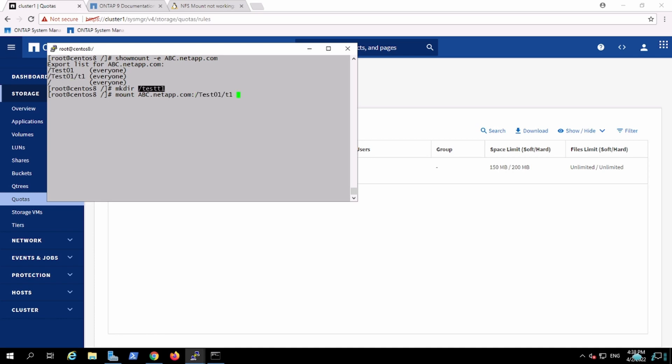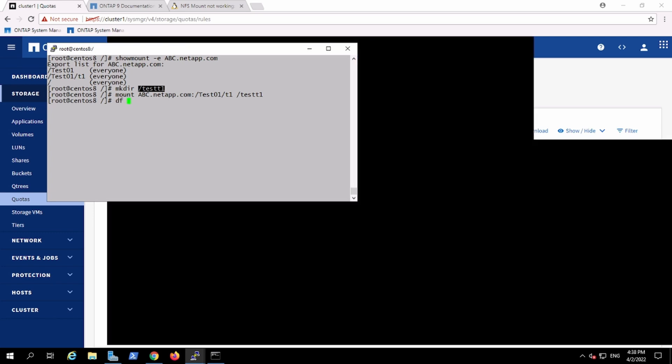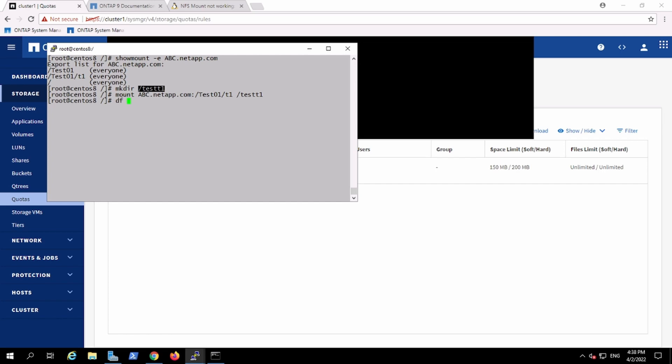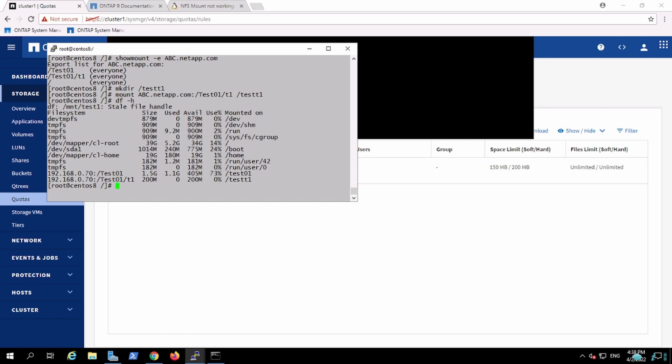Now I have mounted this particular Qtree. If you will see, it shows like it is 200 MB, not 1.5, even though it is created on the same volume.